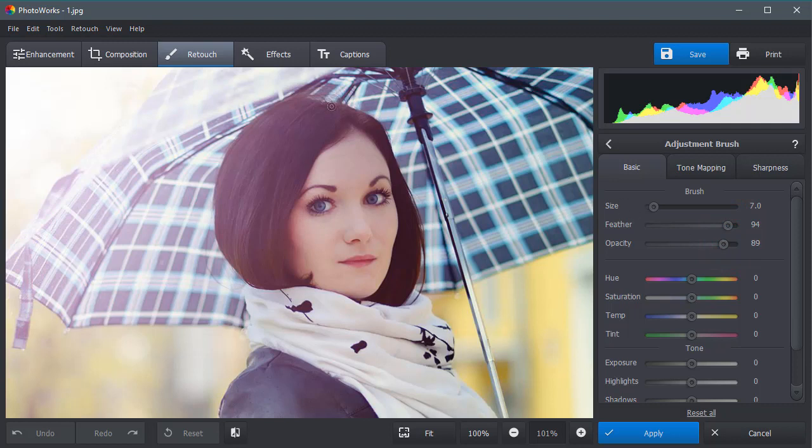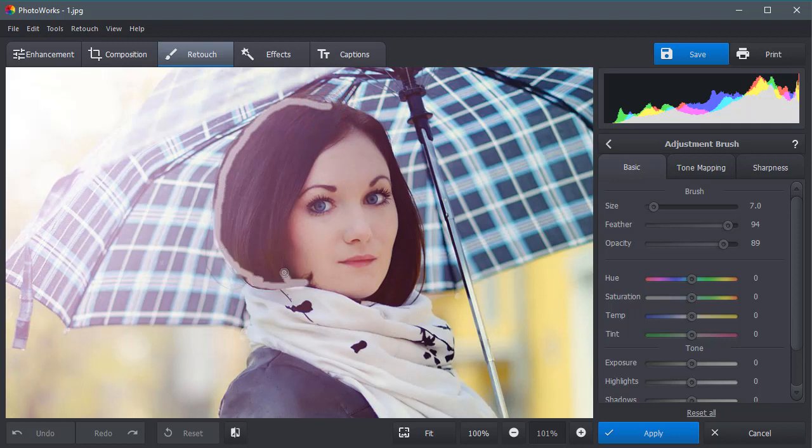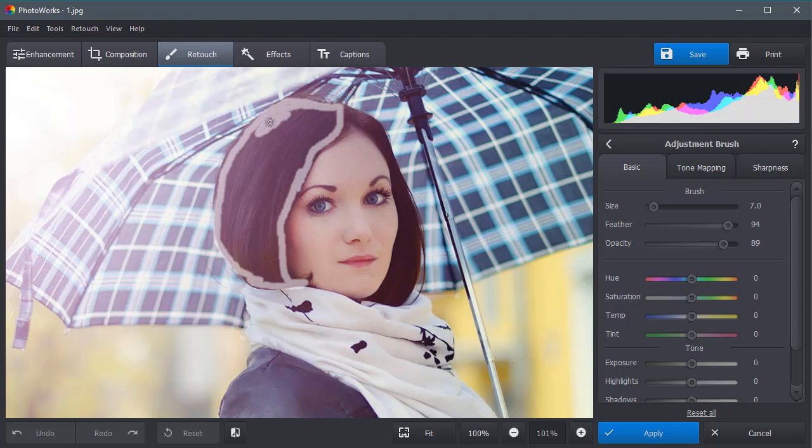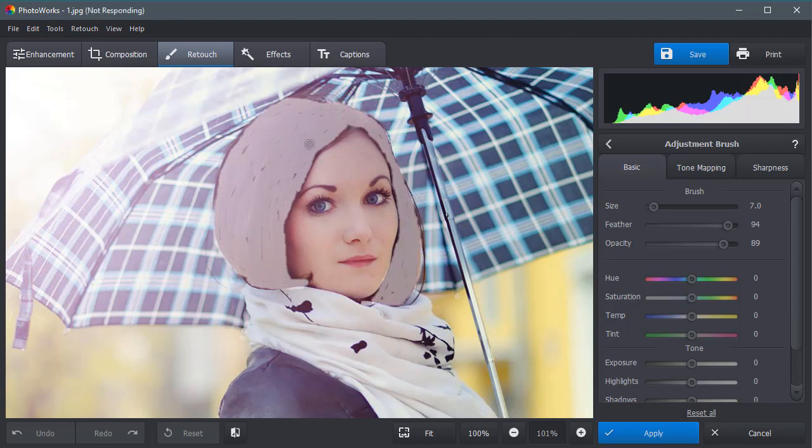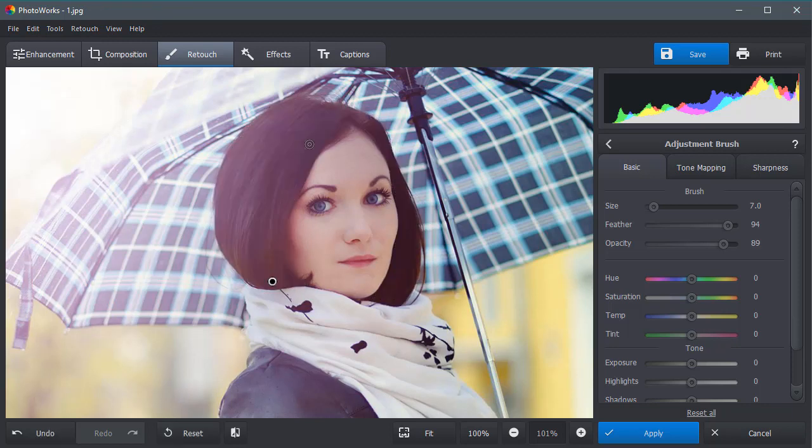With the Adjustment brush, thoroughly run a contour of the hair and paint it over. You've created a special mask layer.